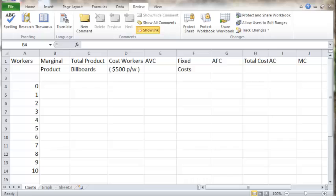When you look at the cost curves of any company generally, what you tend to see is that as you add workers or variable inputs to your fixed inputs, the costs come down on a per output basis. But there comes a point where they start to go up again, and this comes from the law of diminishing returns, which says as you add a variable input to a fixed input, sooner or later the extra output gained from the additional variable input starts to decrease. Let's just pretend I've got a billboard company that I want to manufacture billboards for to advertise my subject or my school.